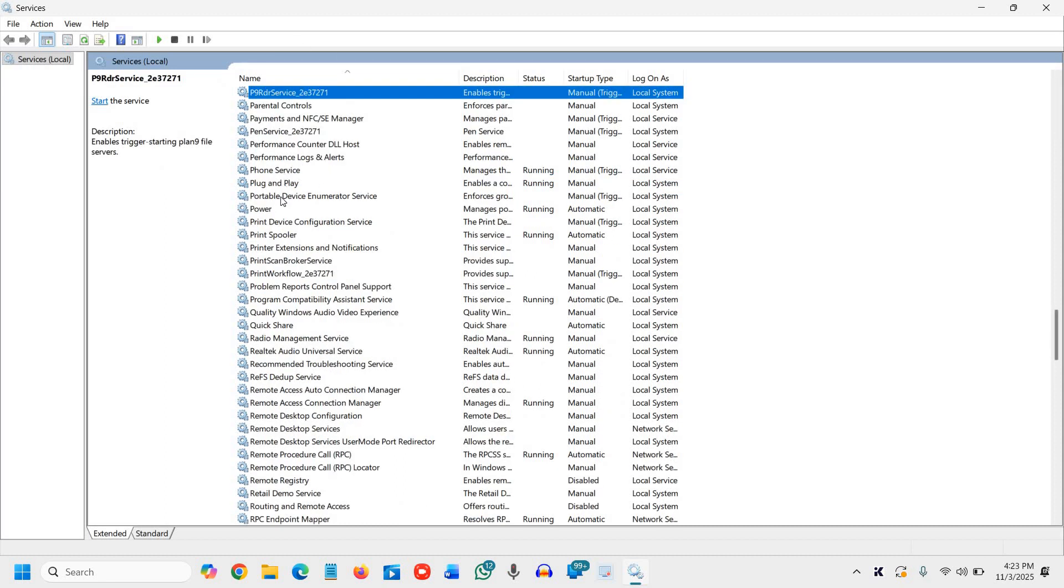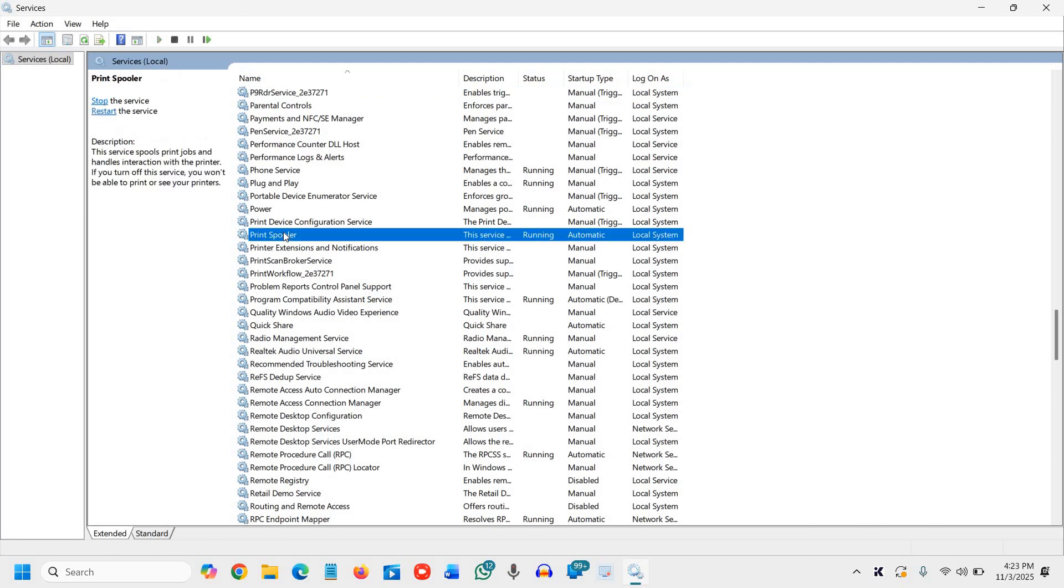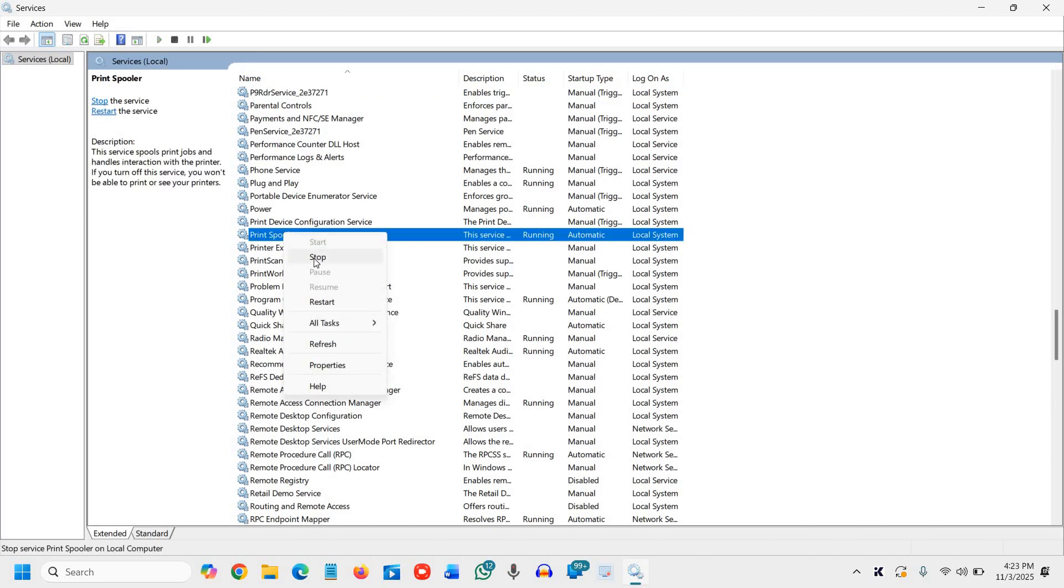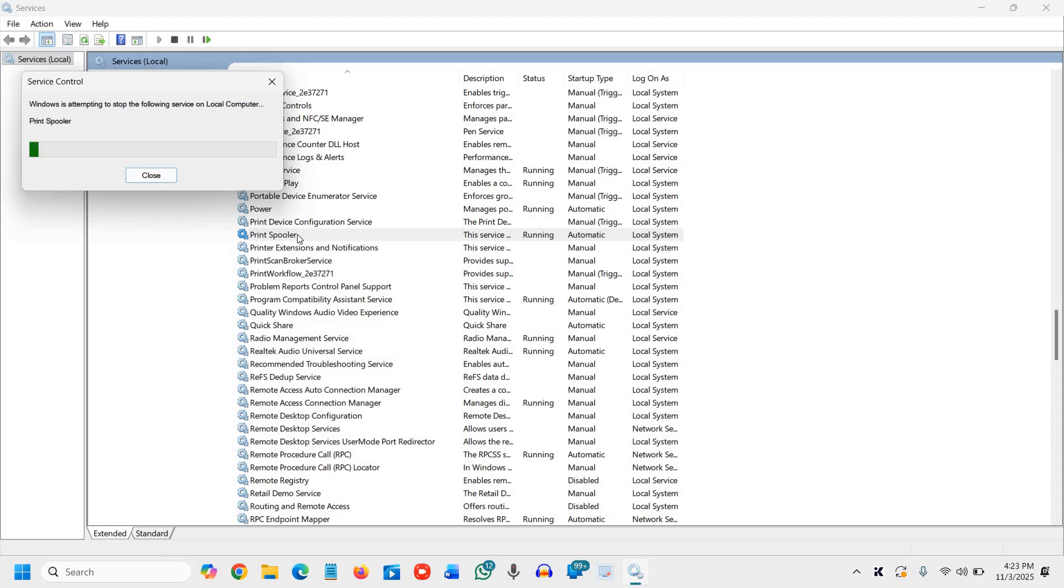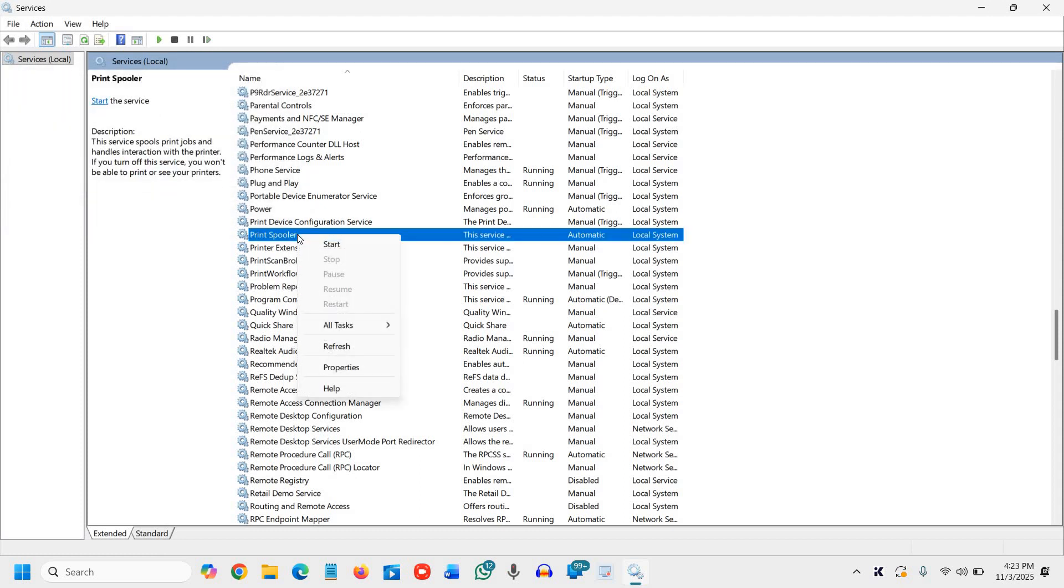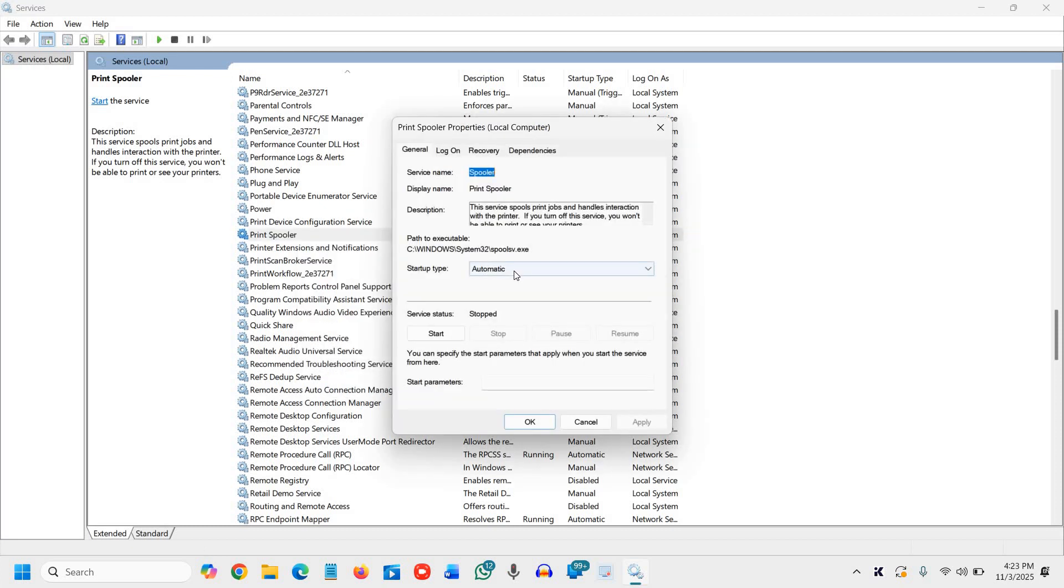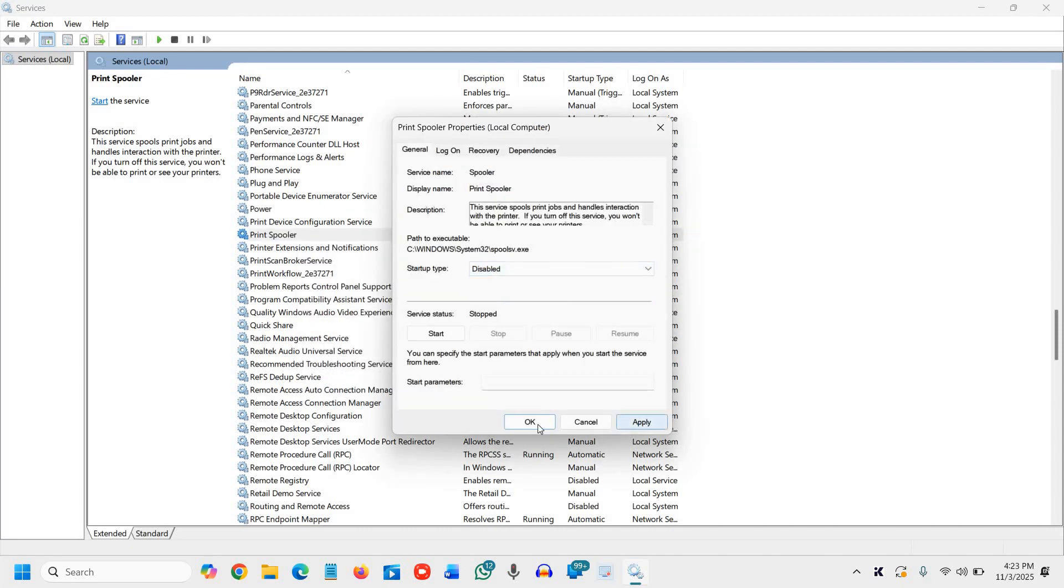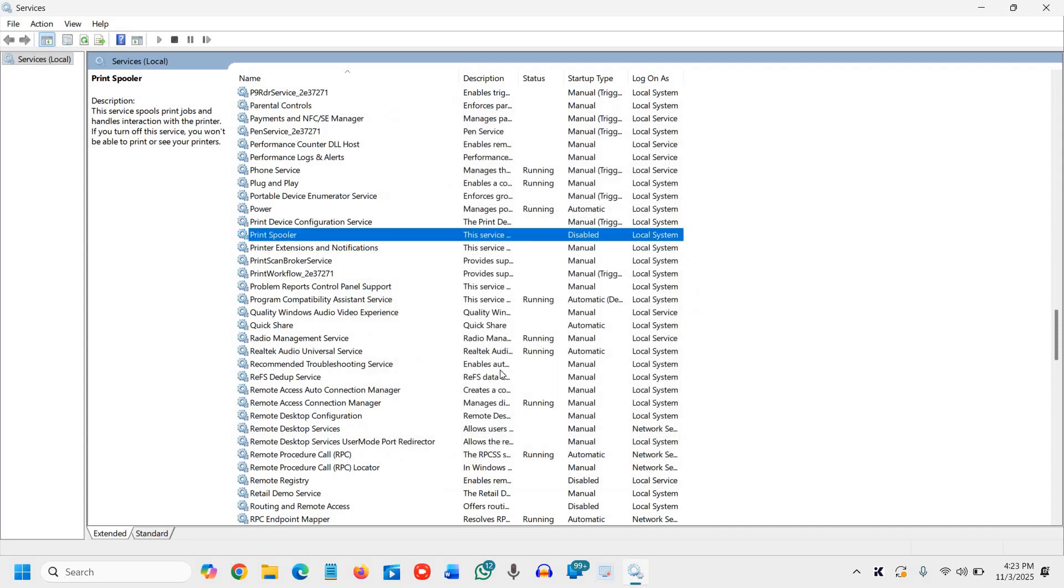And then I'll look for print spooler. I'll do a right click, I'll click on stop. And then I'll right click again, go to properties and change from automatic to disable like this. Once this is done,